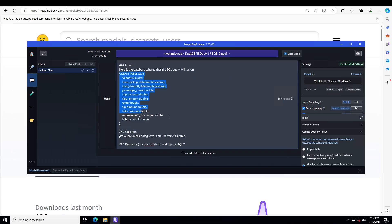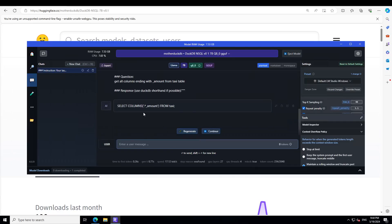My question is: 'Get all columns ending with underscore amount from the taxi table.' There you go — amazing stuff. You don't have to specify DuckDB specifically; you can go with generic SQL and it should work. From what I've seen, it follows the ANSI standard most of the time and gets it right.